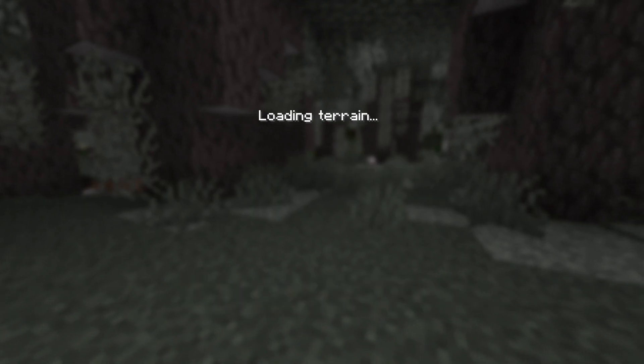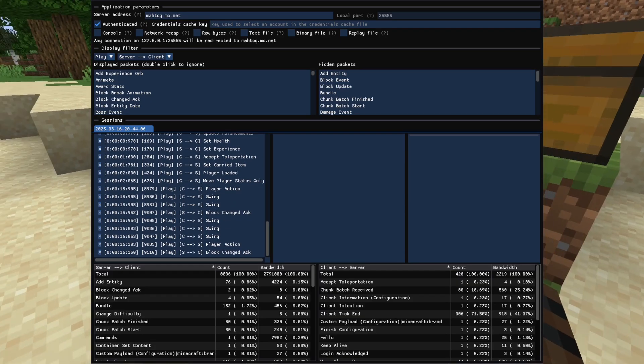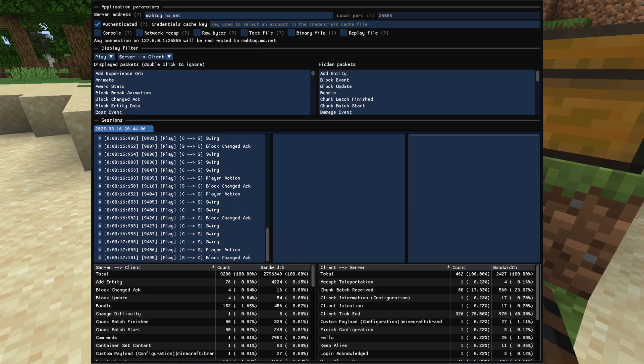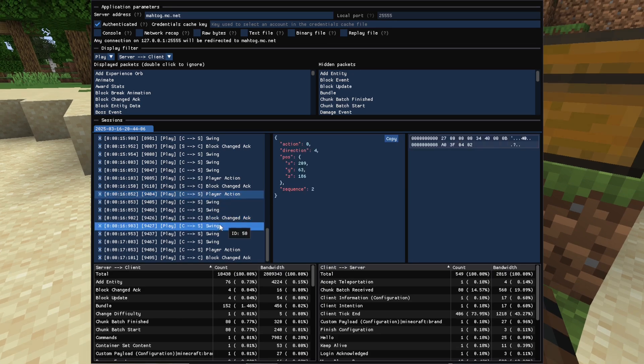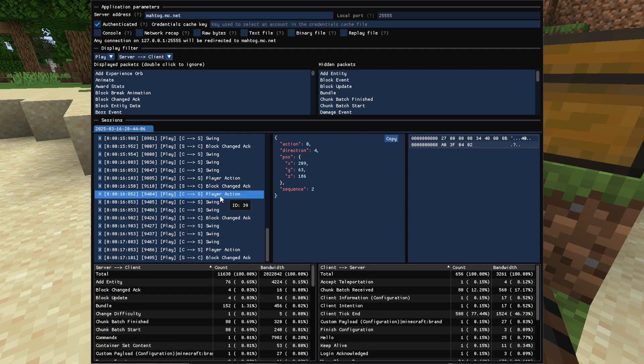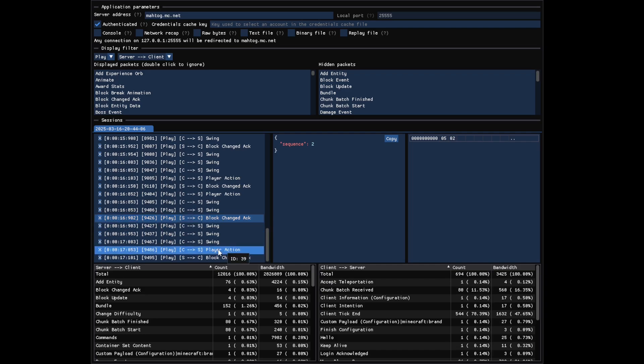Once your client is connected, you should see all the packets being displayed in the middle section. You can click on a packet to get all its details, and once you're done, you can disconnect or close your client and the session will end. You can still inspect all the previously captured packets once the game has closed.